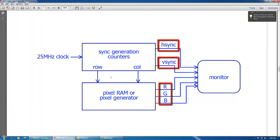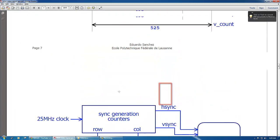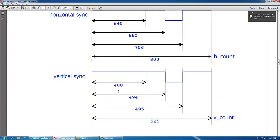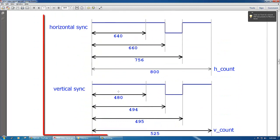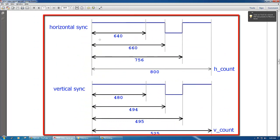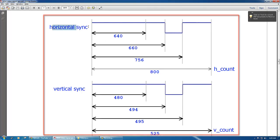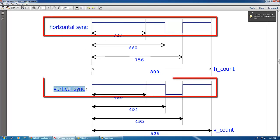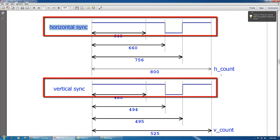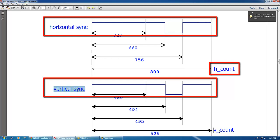So this video will be working with this very simple counter problem involving two waves: the horizontal sync and the vertical sync. Basically the horizontal sync has its own internal counter called h_count and the vertical sync has its own counter v_count.